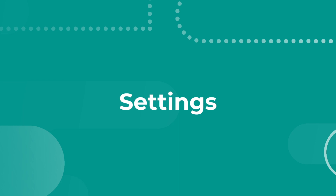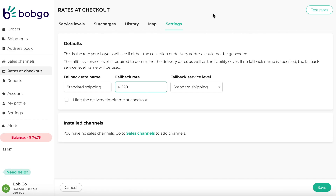Configure your settings. First, set up your defaults — this is a fallback rate that will only be shown if the collection or delivery address cannot be geocoded. Rates at checkout is used by sales channels to fetch shipping rates that are charged to customers at checkout. The sales channels that support Rates at checkout can be managed here.